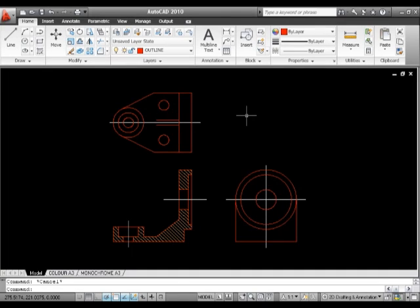Matching properties is all very well, but what happens when we actually need to change an object on the screen and we don't have any reference for it?